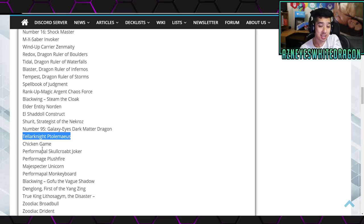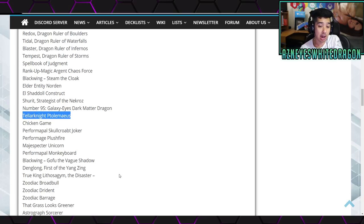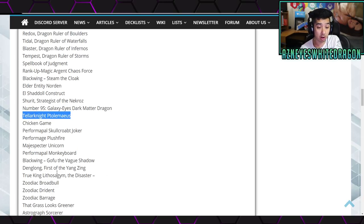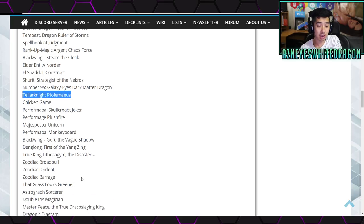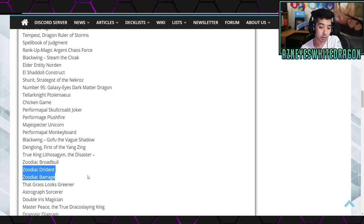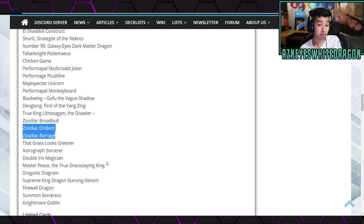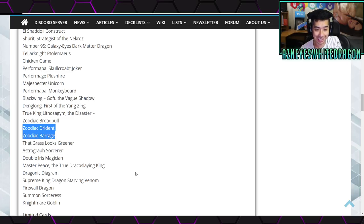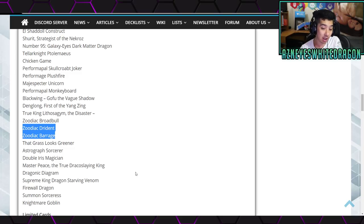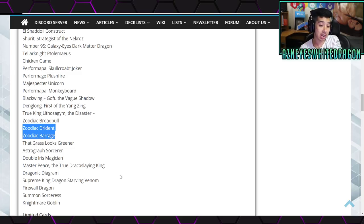Tellarknight Ptolemaeus, Chicken Game, and we have Skullcrobat Joker, Plushfire, Performage Damage Juggler, Wisdom-Eye Magician, Draco Face-Off, Monkeyboard, Gofu, Denglong True King Lithosagym the Disaster, Broadbull, Drident, Barrage, all the Zoodiac cards, The Grass Looks Greener, Astrograph Sorcerer, Double Iris Magician, Master Peace the True Dracoslaying King, Dragonic Diagram, Supreme King Dragon Starving Venom, Firewall Dragon.